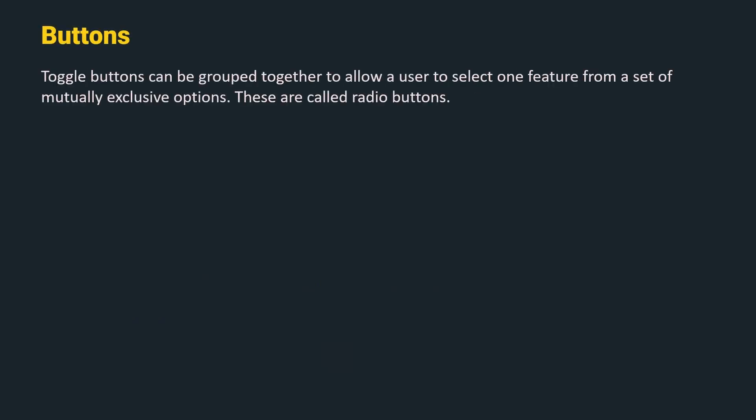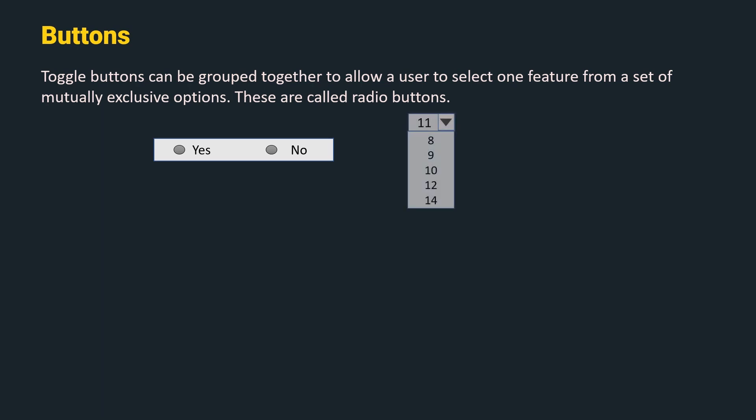These buttons can be grouped together to allow a user to select one feature from a set of mutually exclusive options. These are called radio buttons. For example, selecting yes or no in a web form or selecting font size in a word processor. In both cases, we can select only one option.